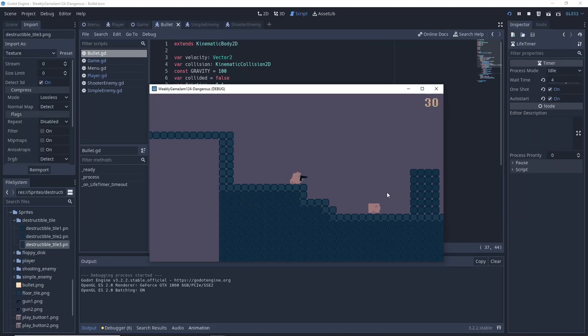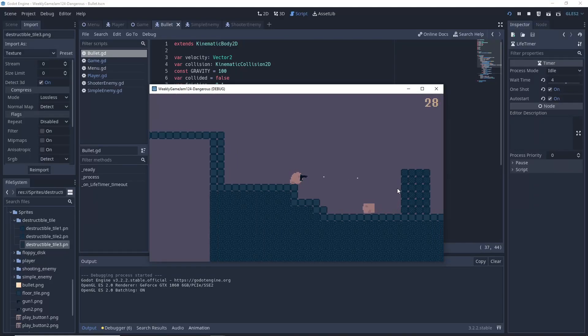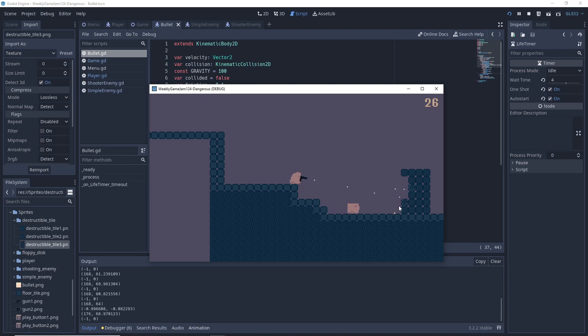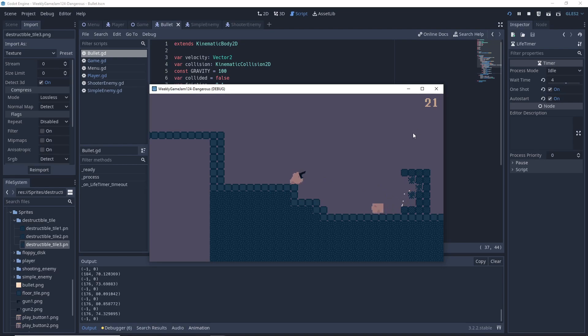Hello and welcome back to the channel. Today we'll be taking a look at how to implement destructible tiles in your Godot 3.2 game. The final result will be similar to what you see on screen, so let's get straight into it.